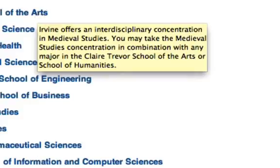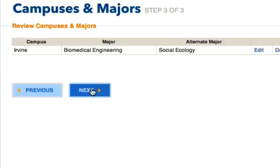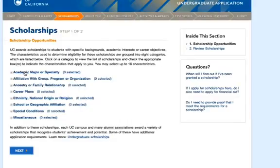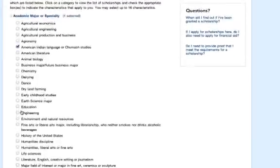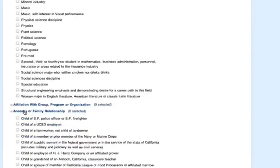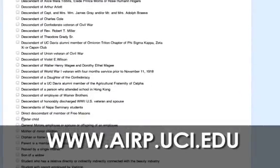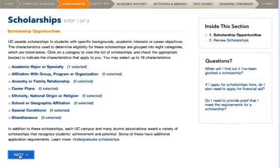When you've completed a section of the application, you'll get the opportunity to review your section and then move on. This next section is the scholarship section — check any of the boxes that apply to you, and you can pick up to 16 sections. This is an easy opportunity to apply for scholarships just by clicking a few boxes, so don't miss an opportunity for free money. A list of recommended scholarships is available at www.airp.uci.edu. You'll get the section review, so go ahead and click Next.